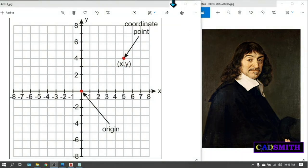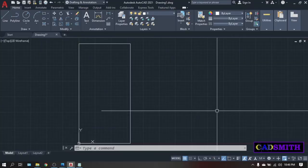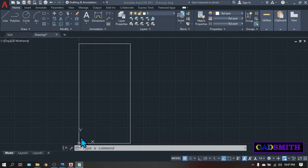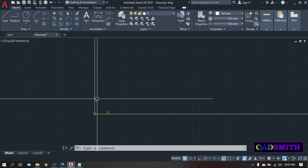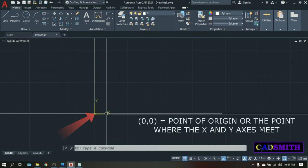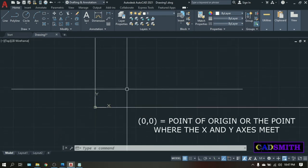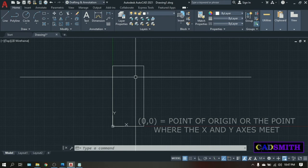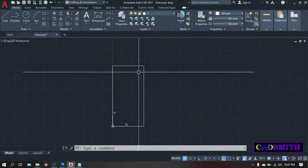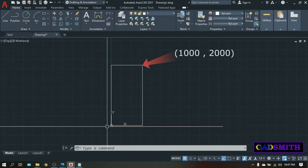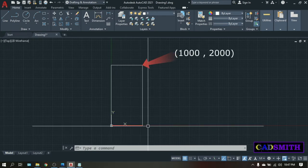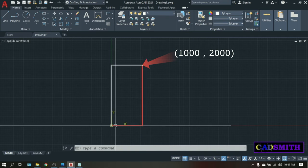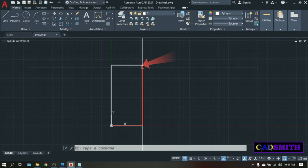Now going back to AutoCAD. The coordinate zero zero is the point of origin. As you can see, our first corner came exactly on the x and y UCS icon. And when we were asked for the second corner, we entered the value 1000 comma 1000, which is to be 1000 millimeters away from the zero zero along the x axis and 2000 millimeters away from the zero zero along the y axis.